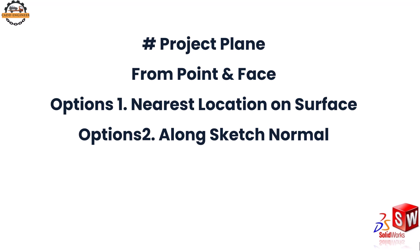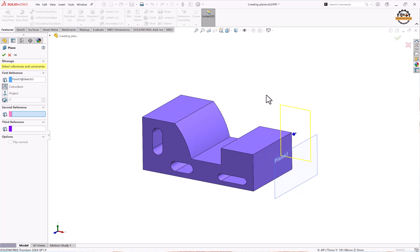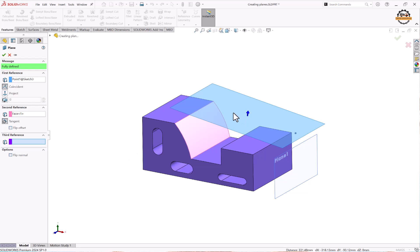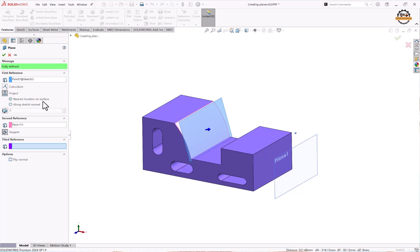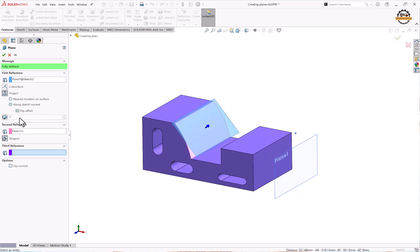Let's see how to create a project plane using a point and face. There are two options: nearest location on the surface and along sketch normal. We have already created a point using one plane. Go to Reference Geometry and take the Plane option. Select the point to coincide and select the face, making it tangent initially. To project the plane onto the face, use the Project option. The default is nearest location on the surface. To make the plane perpendicular to the surface, choose Along Sketch Normal. If the combination is not valid, use Flip Offset to resolve it. Click OK.